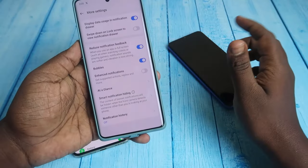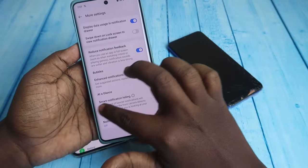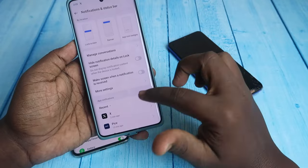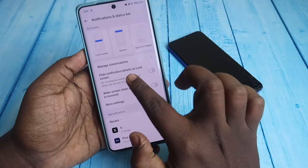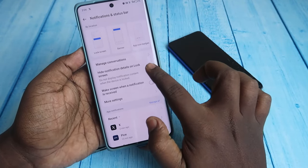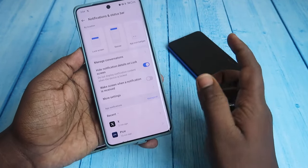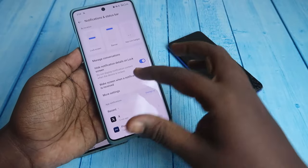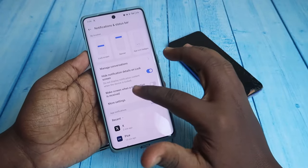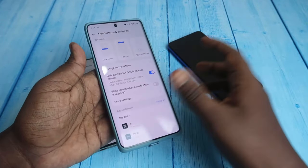Similarly, on OnePlus phones, go to Notification and Status Bar settings and find 'Hide notification details on lock screen' — just turn this on. From now on, if any app notification is received, the content will be hidden.